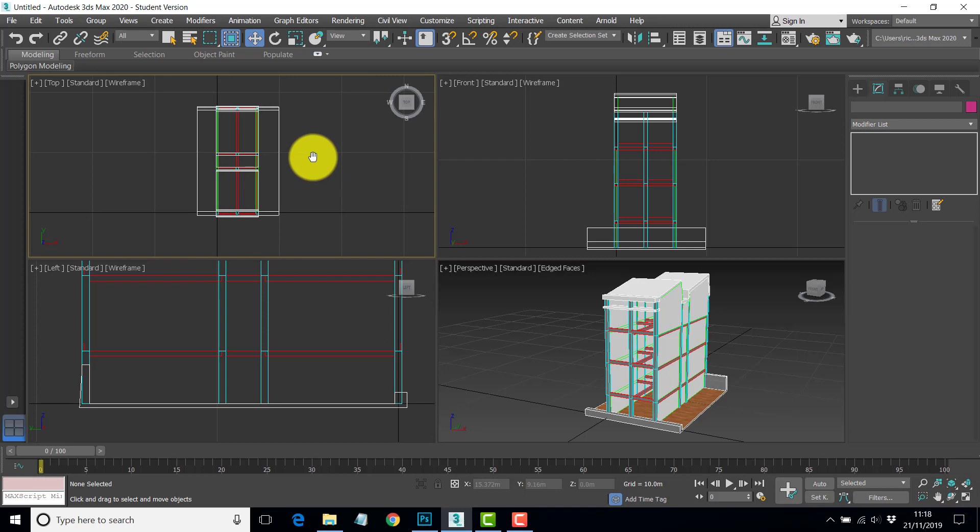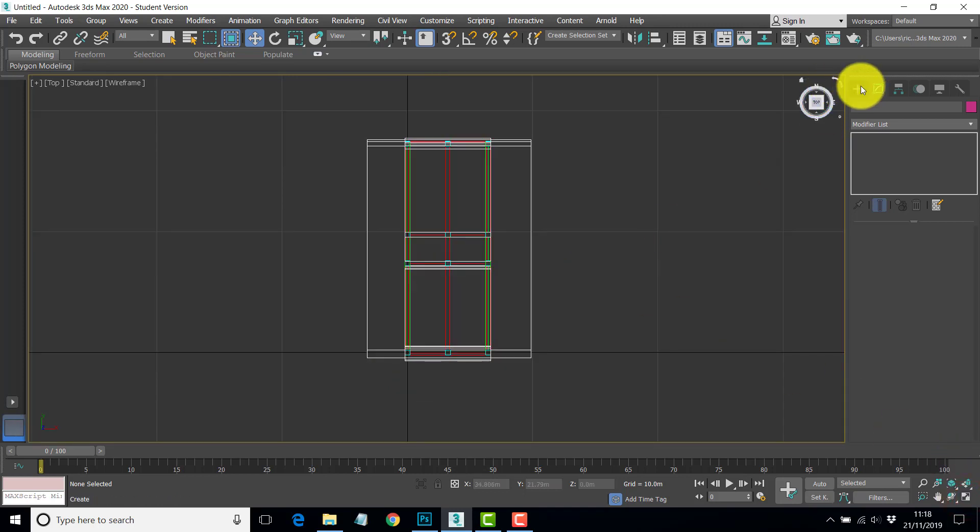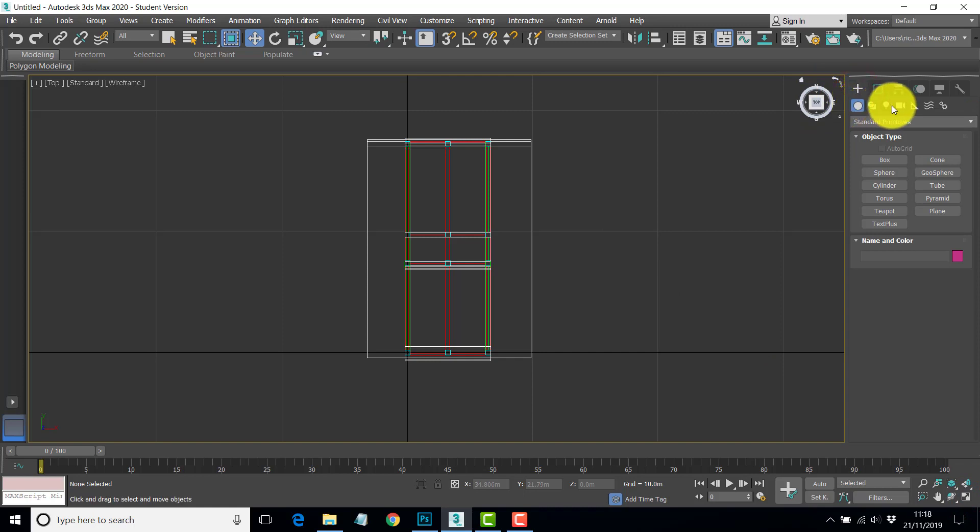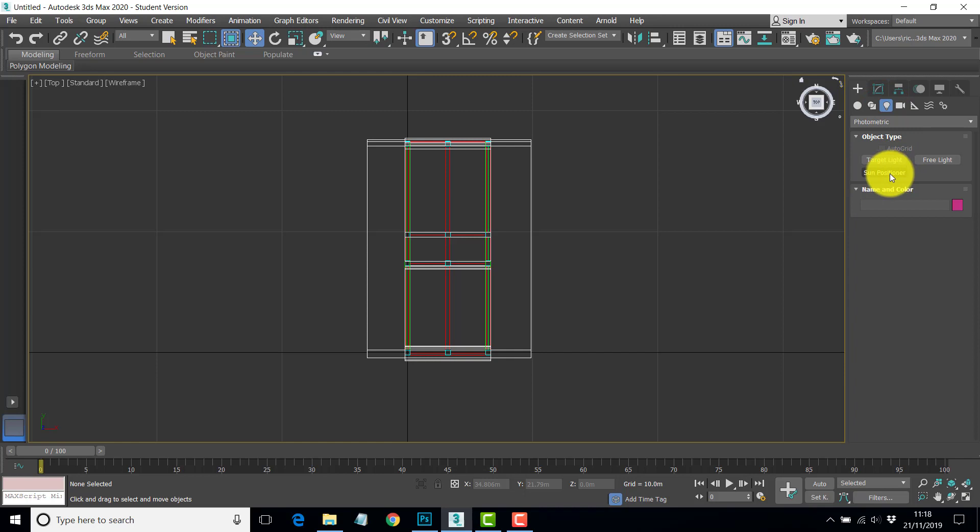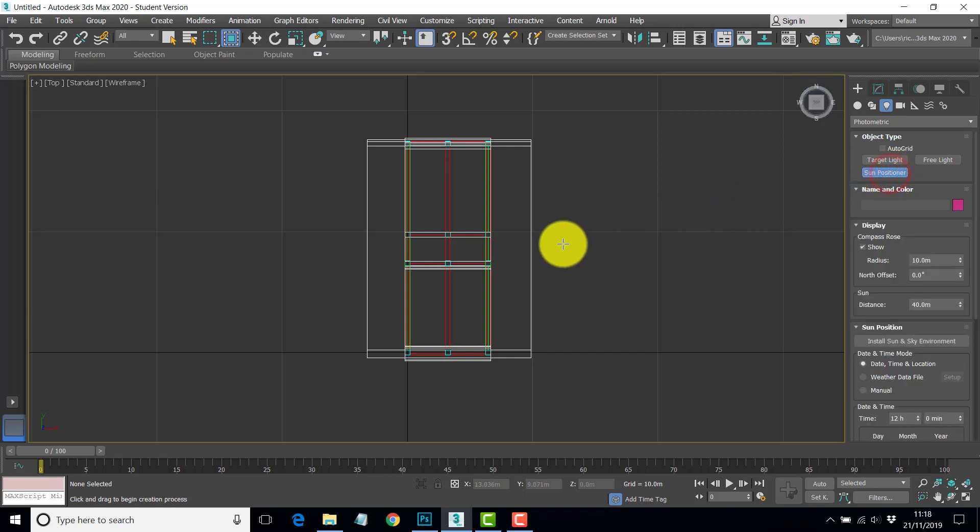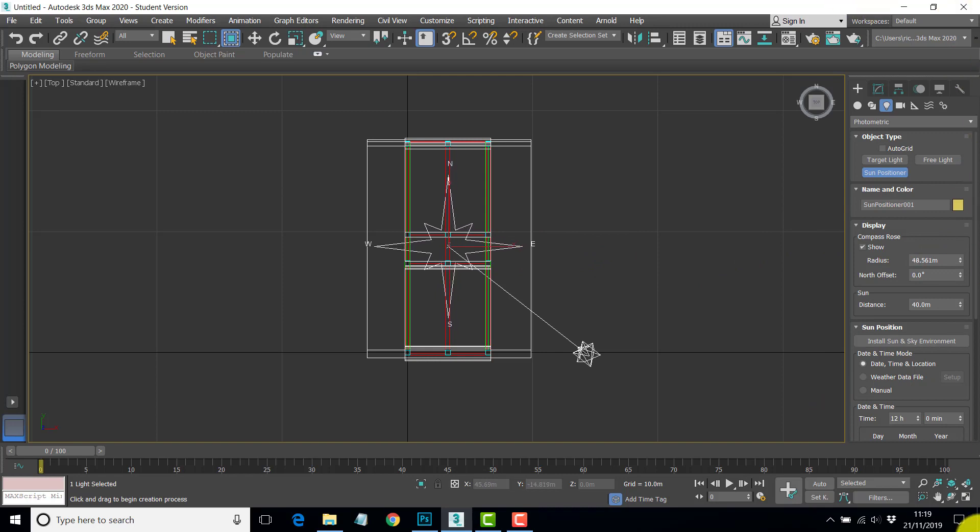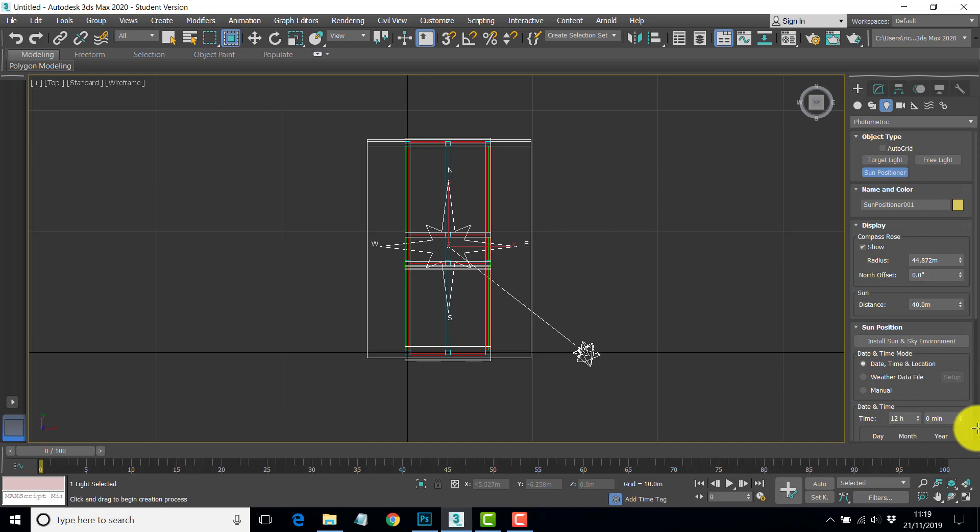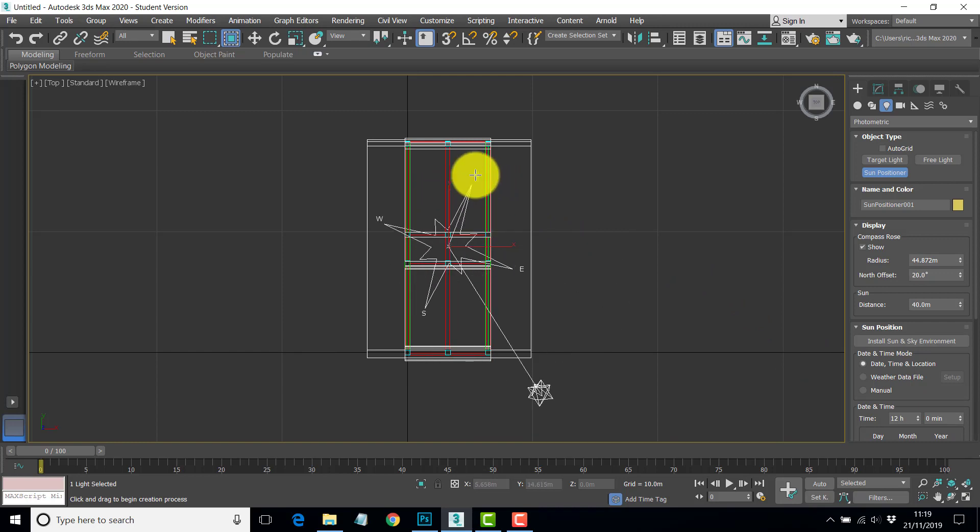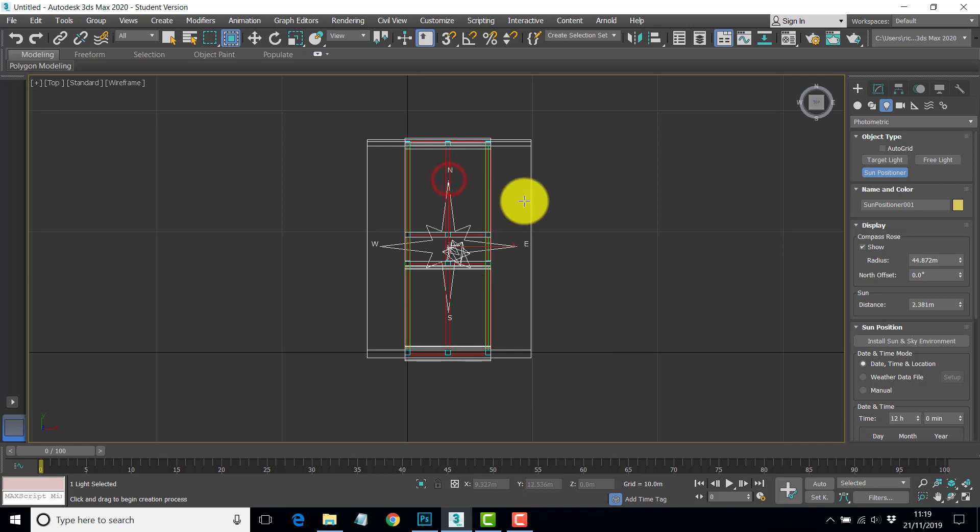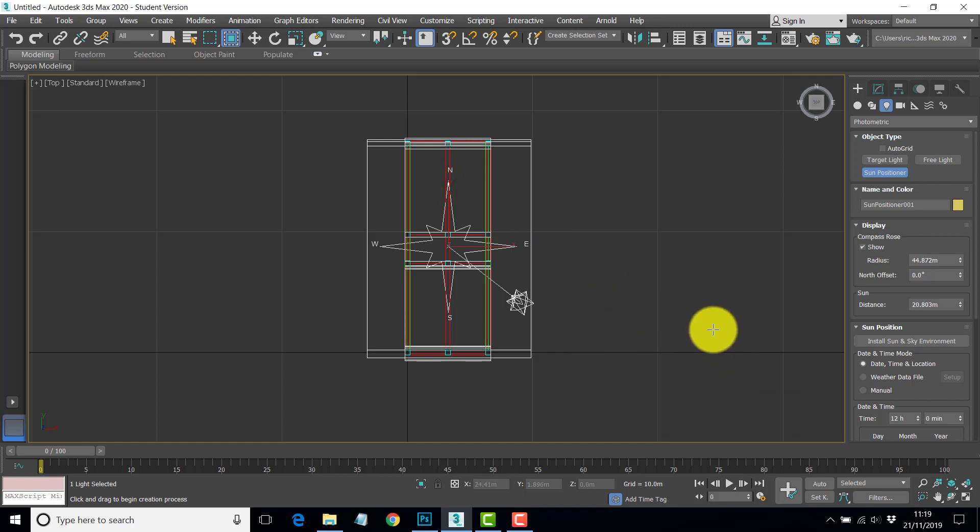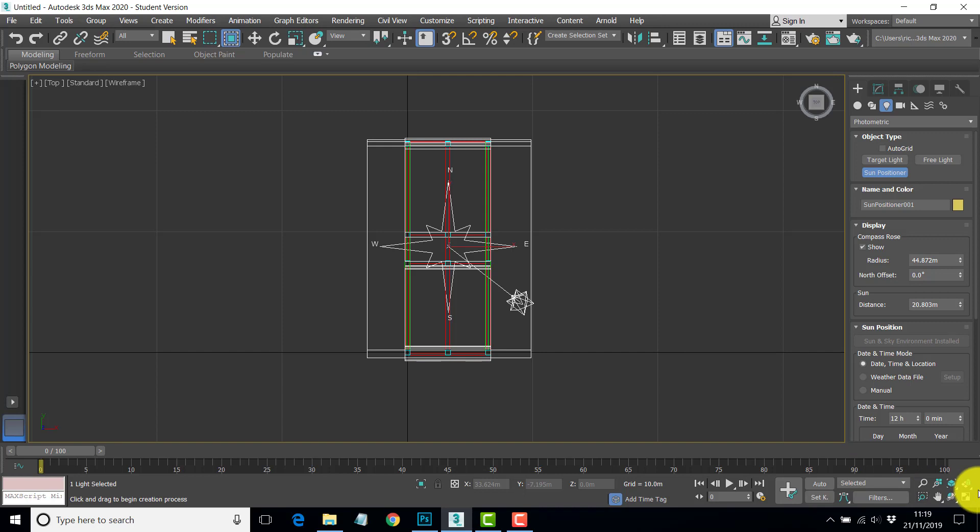I'm going to add in the top viewport a light object, a sun position. Then just move to pretty much the centre of the model and click and drag and that will grow a compass symbol. Get it as big as you can manage in the view. Let go and choose generally the north direction and we'll tidy this up in a second.